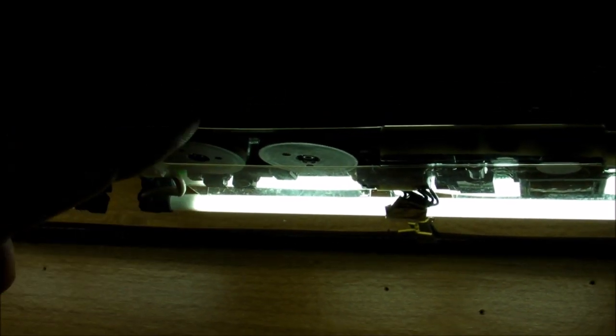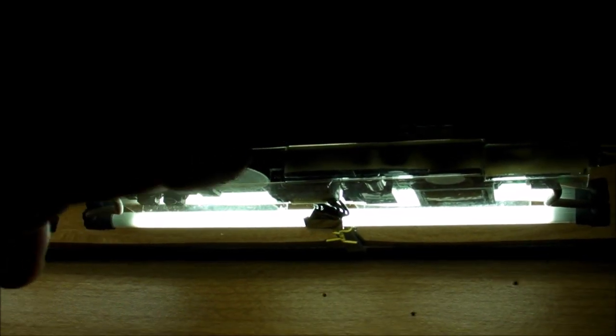This pot used to be the contrast control for the LCD and isn't hooked up. This one is the brightness control, which directly controls the CCFT brightness. You can see when I turn it down, it gets dimmer.